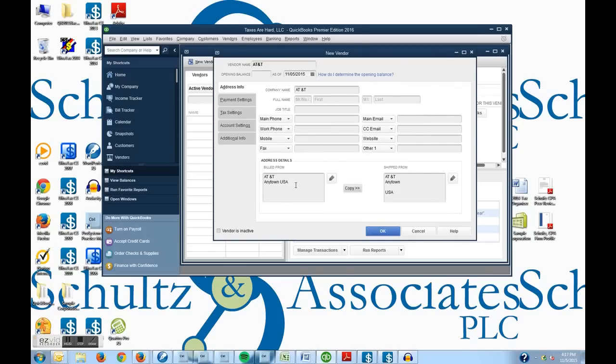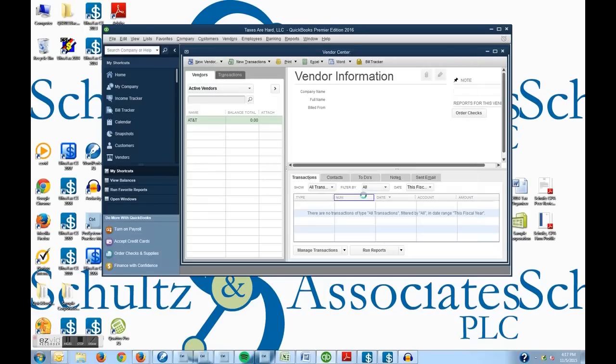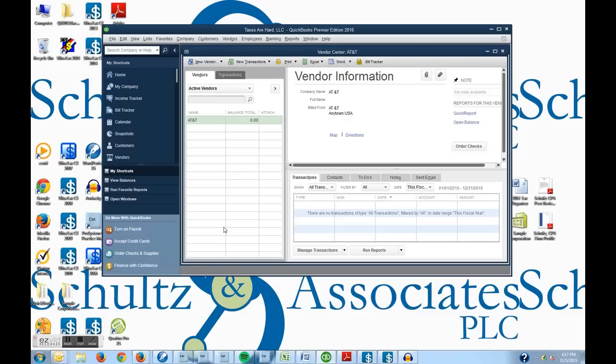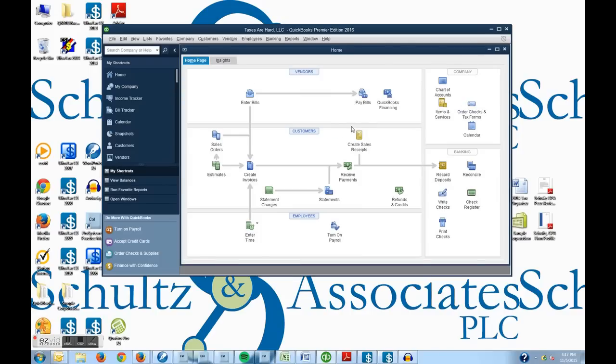So just with any of your vendors, if they change addresses, it's easy to come in here into the vendor center and change this. So I'm going to say okay and it will create my vendor. And we now have one vendor in our vendor list. So I'm going to close this vendor center up and go back to our home page.